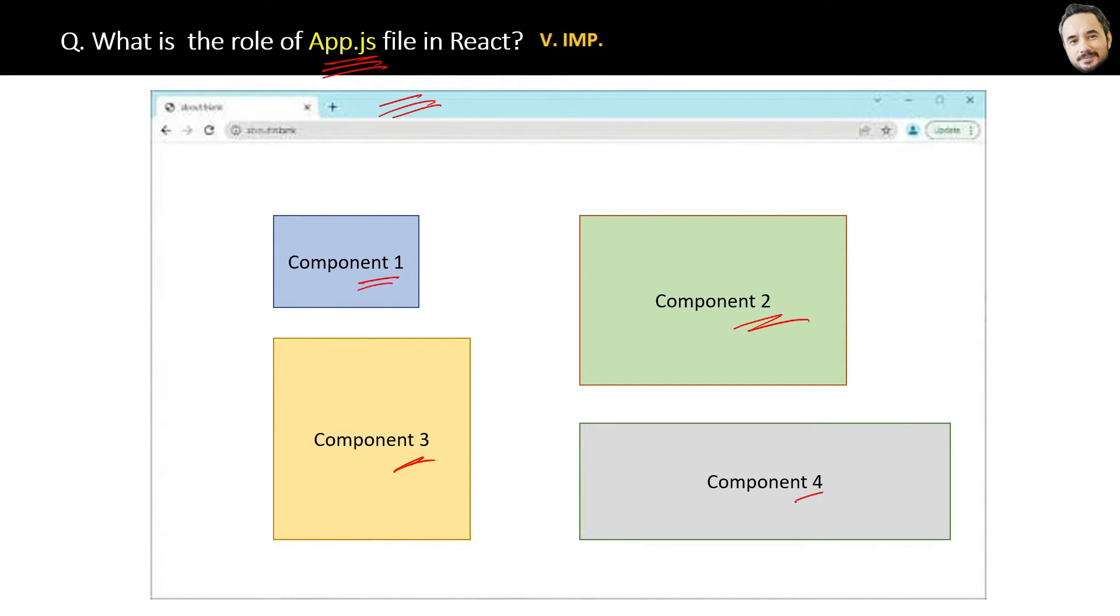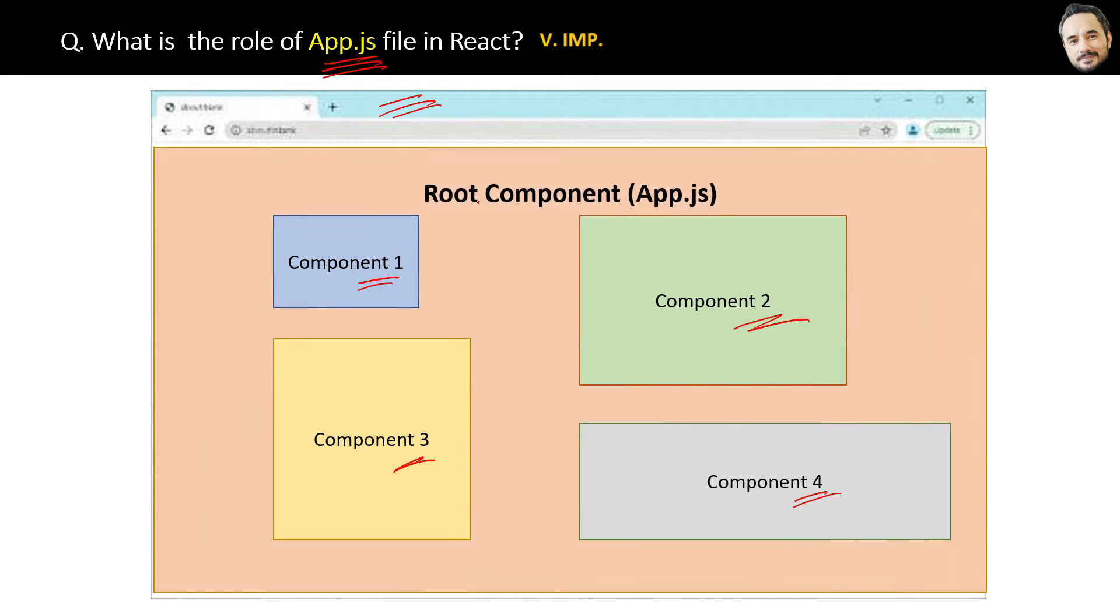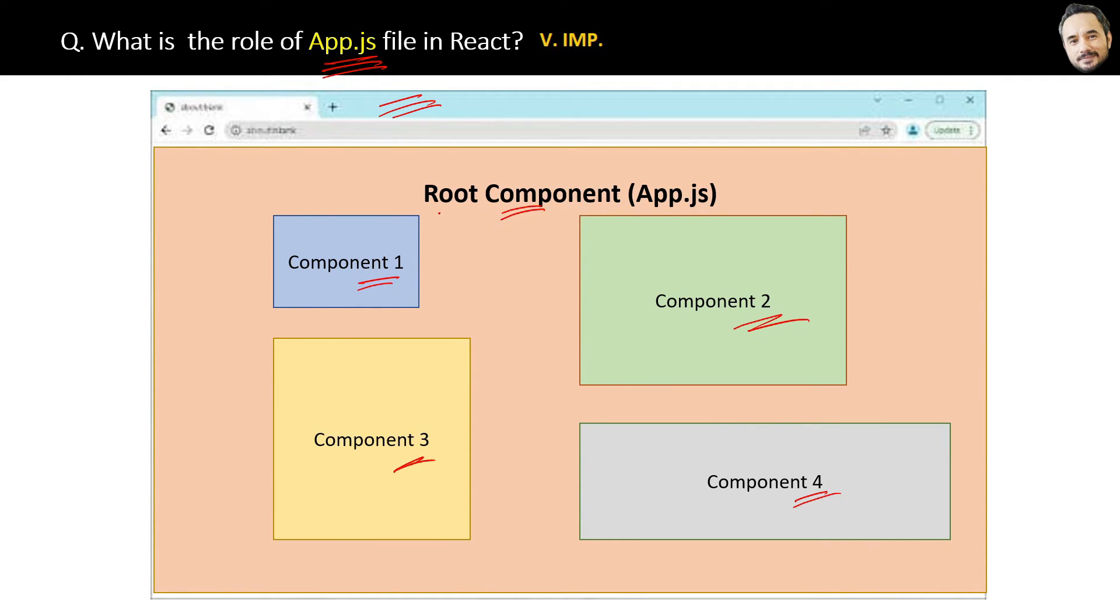You may have one, two, three hundred components, but you will always have one root component inside which will act like a container for all these child components. And this App component is the default root App component in React.